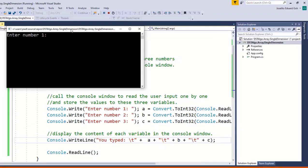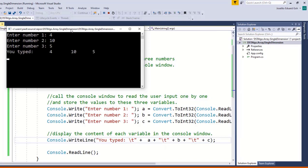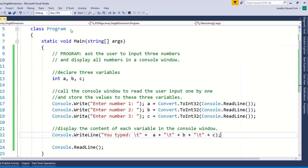Now let's run the code. If I type 4, 10, and 5, then I'll get a result 'you typed: 4, 10, 5'. Now suppose we want to change the program requirement that instead of three inputs we want five.